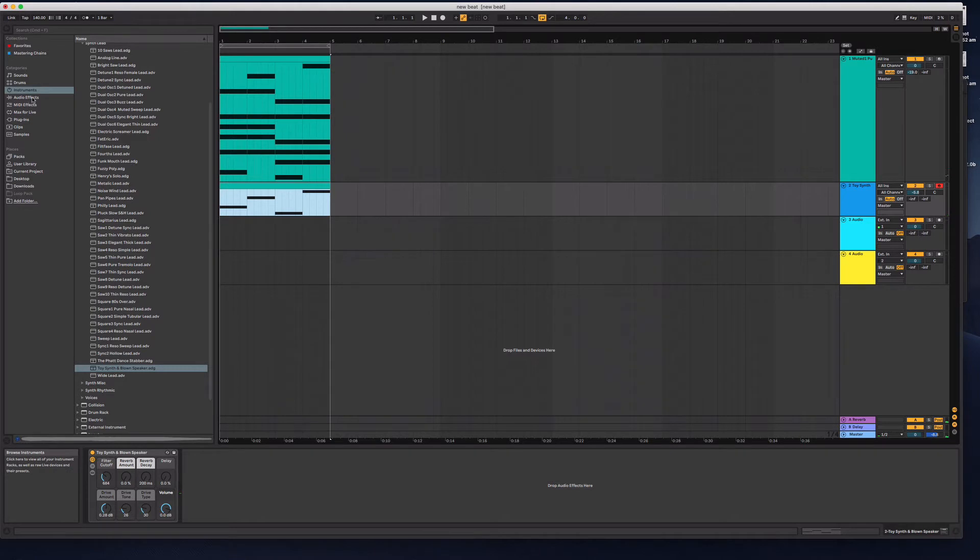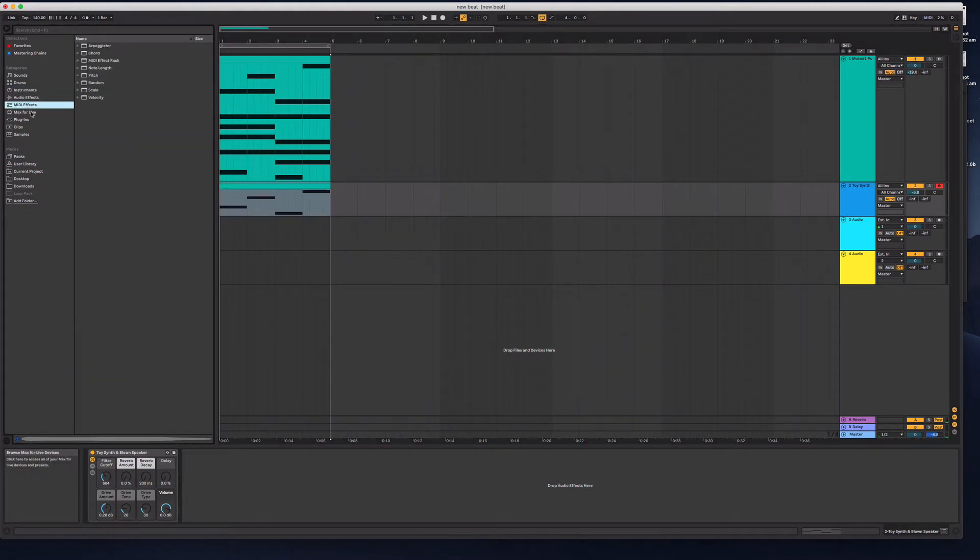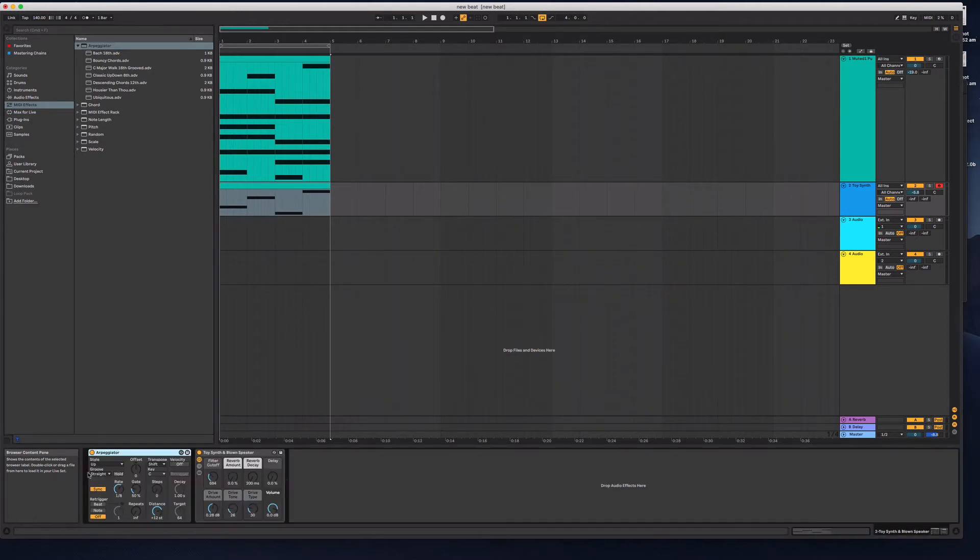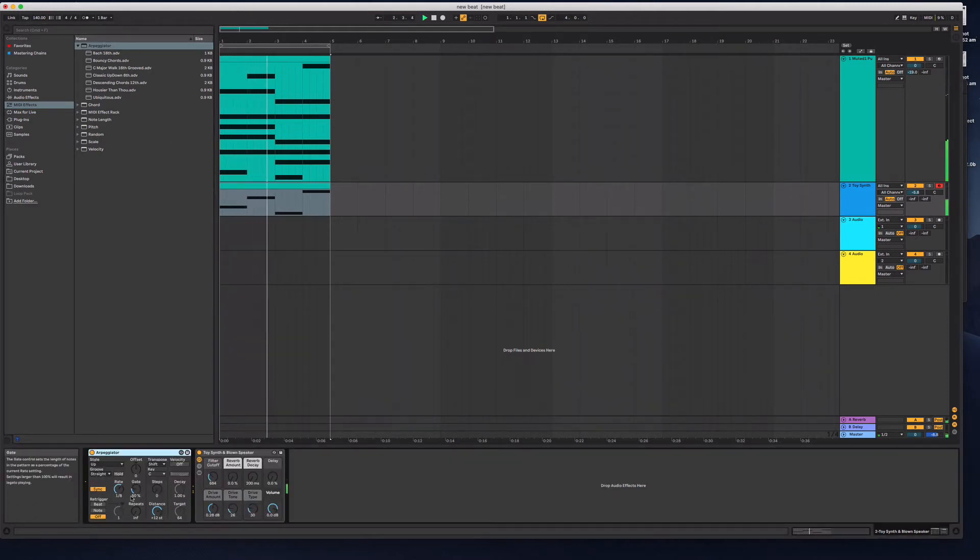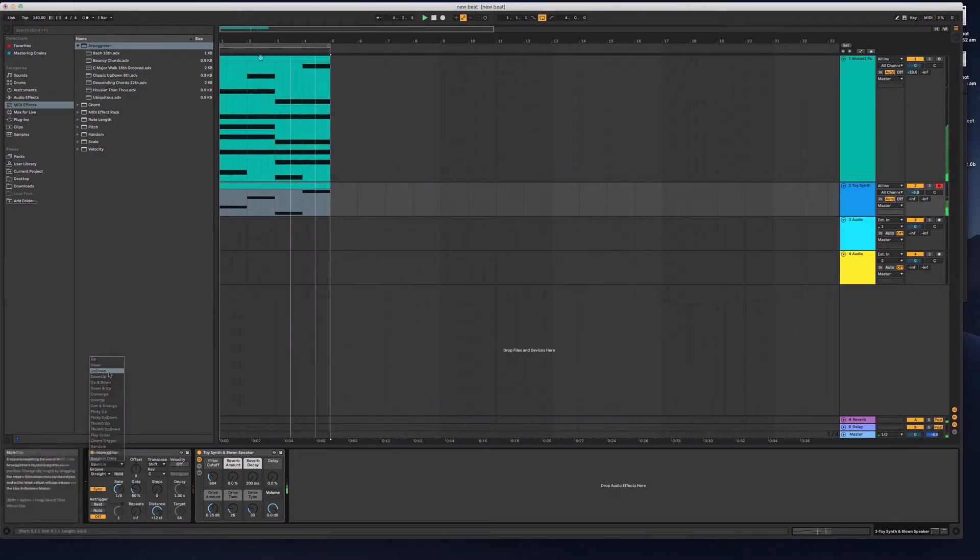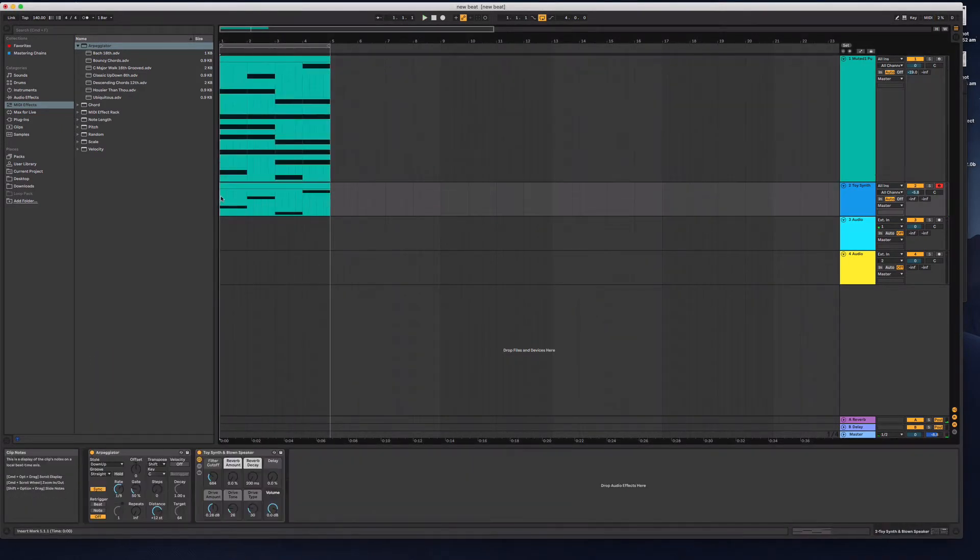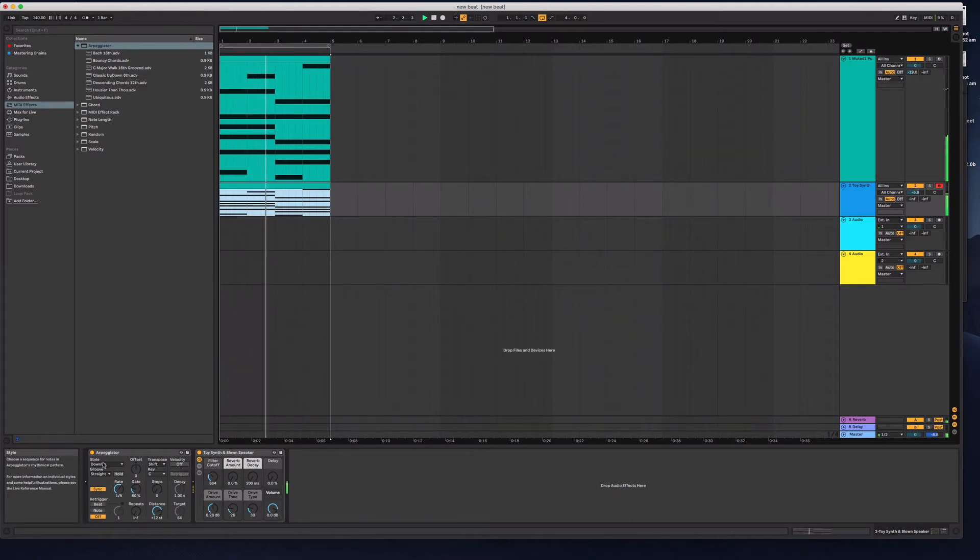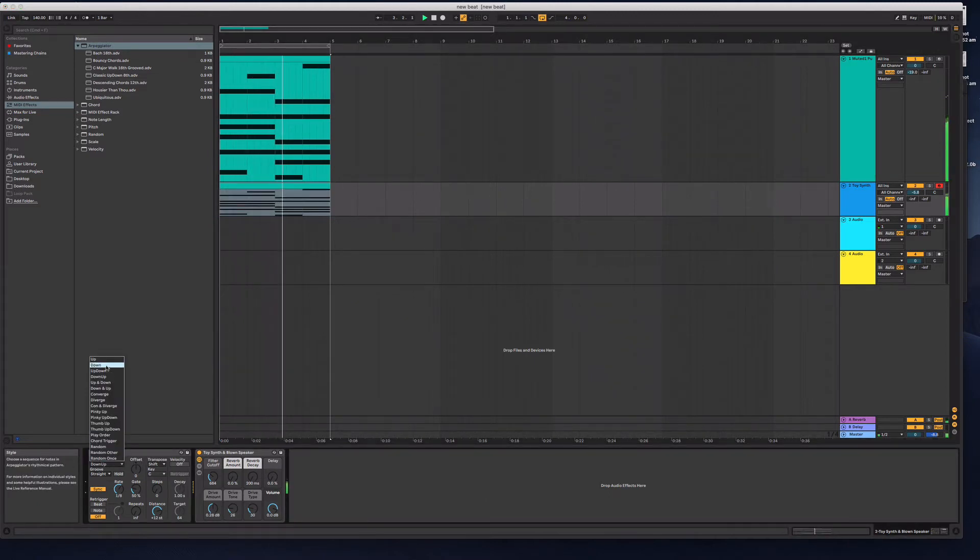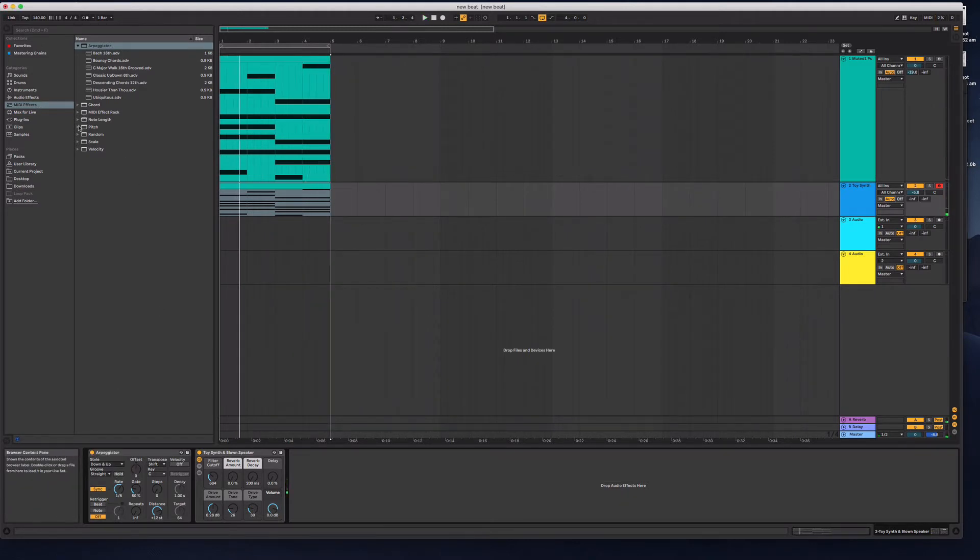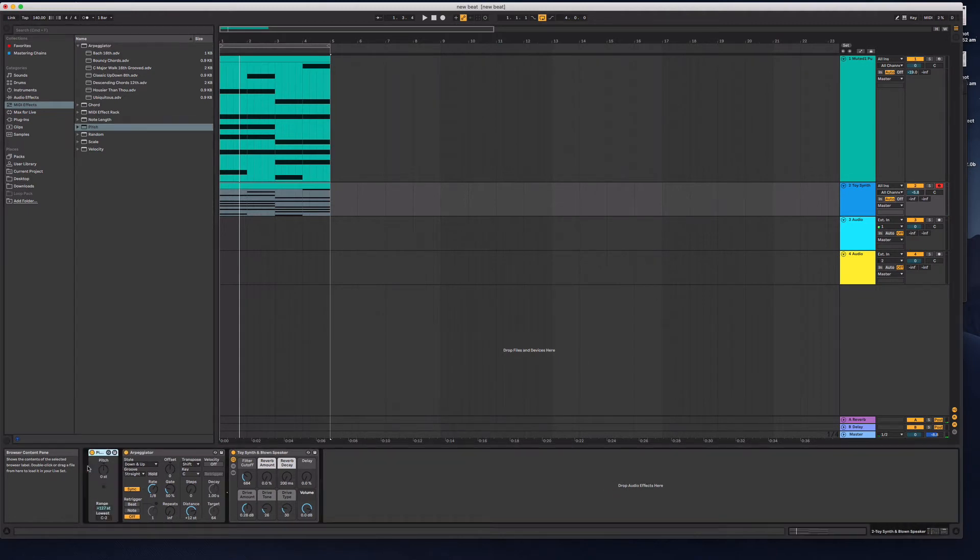Now let's pop an arpeggiator on that under midi effects. Let's grab that whole chord structure there. I'm going to pop a pitch effect on there and pitch that up an octave.